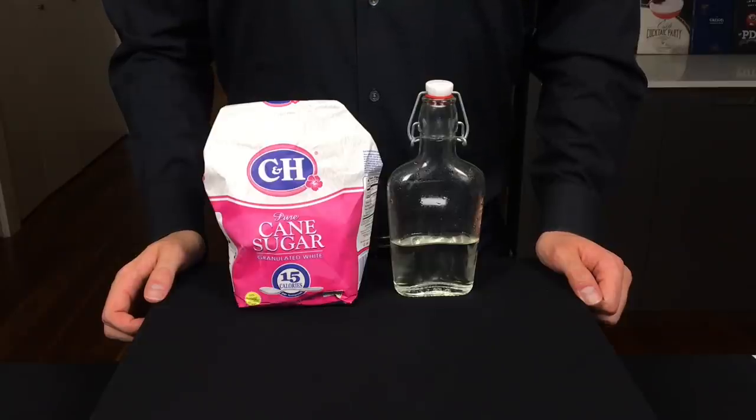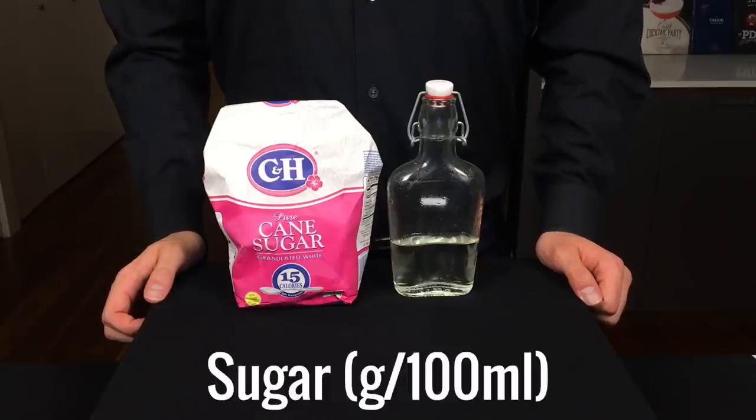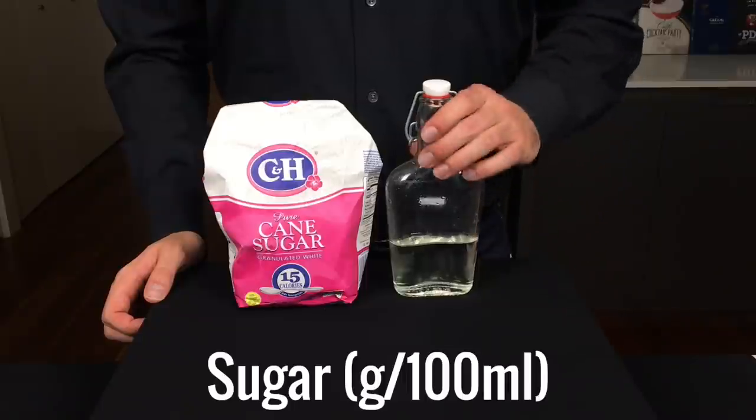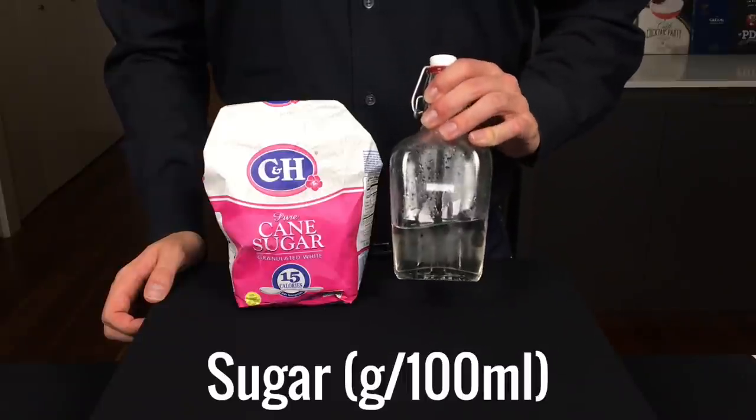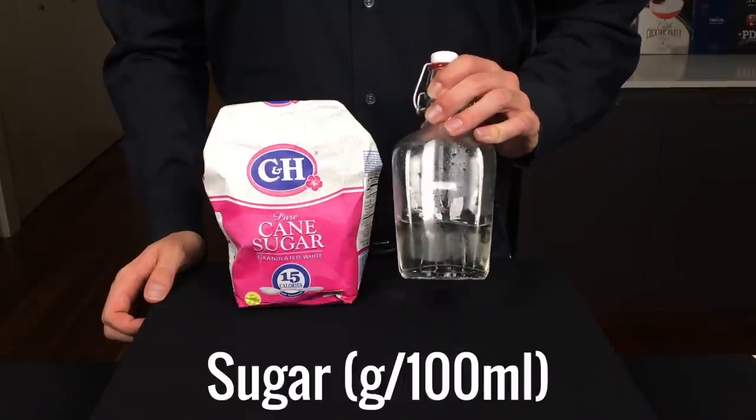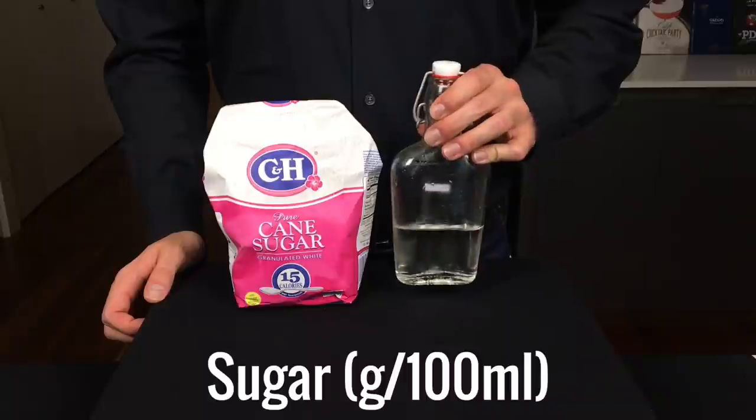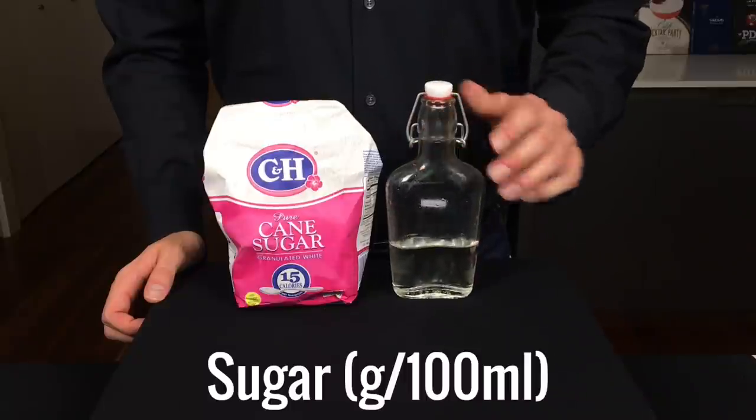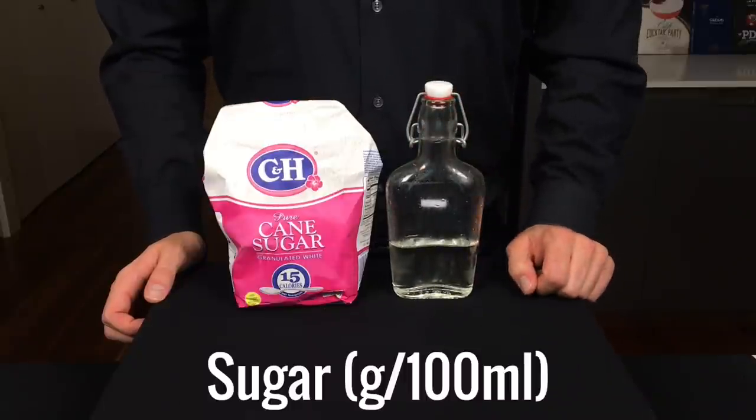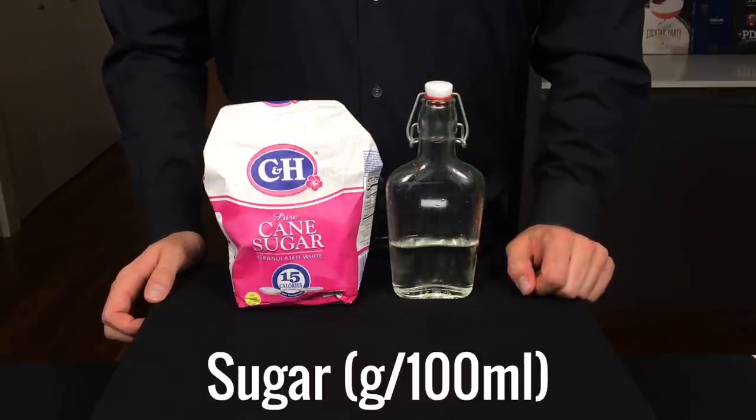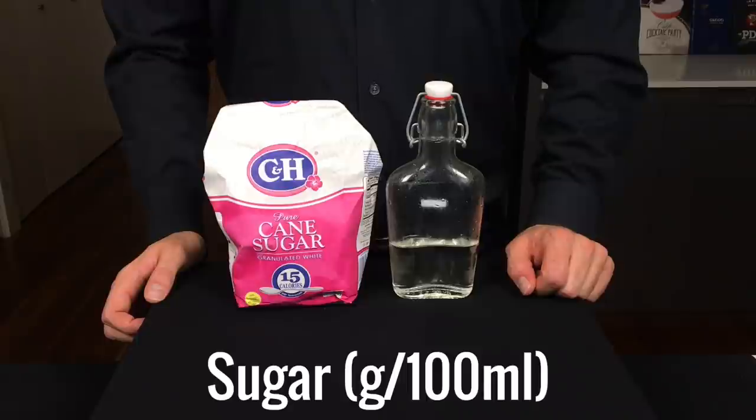To balance a cocktail, we're likely going to involve sugar, which often comes in the form of a simple syrup like this. We're going to measure sugar in grams per 100 milliliters here, because we need to measure it volumetrically.